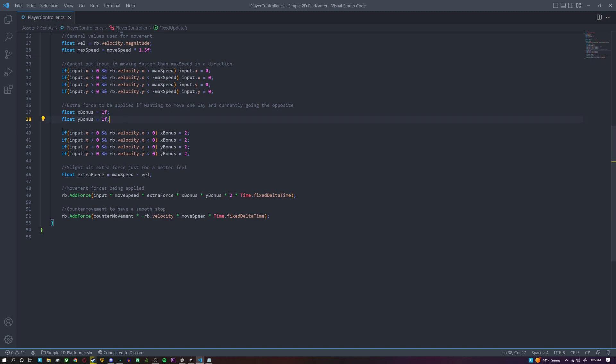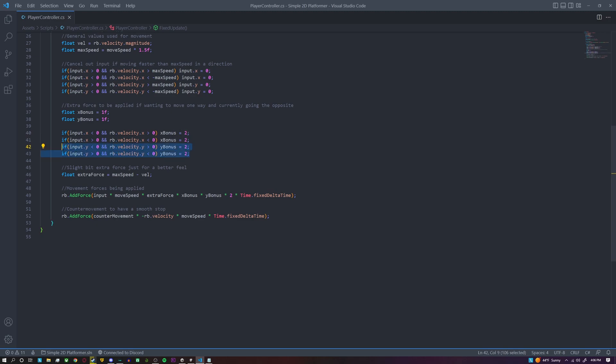and then just like our canceling out input, inside of here we're going to check to see if we're trying to move to the left and we're already moving to the right, then we're going to set our x bonus to two. And it's the same thing here but backwards: if we're trying to move to the right, we're already moving to the left, then we're going to set x bonus to two. And it's the same concept for the y-axis.